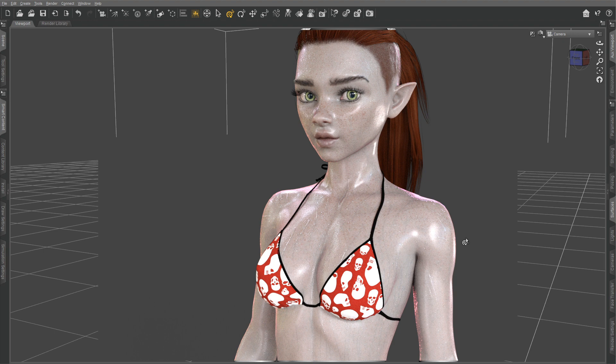Now it looks much more like what I had in mind. One thing to note about wet skin — no matter how you do it with this method or any other, it is very sensitive to lighting: the amount of light, direction of light, the HDRI you use, and what objects are around your figure all affect the end result. Be prepared to adjust things, and always try a test render before committing to a high-resolution final render.